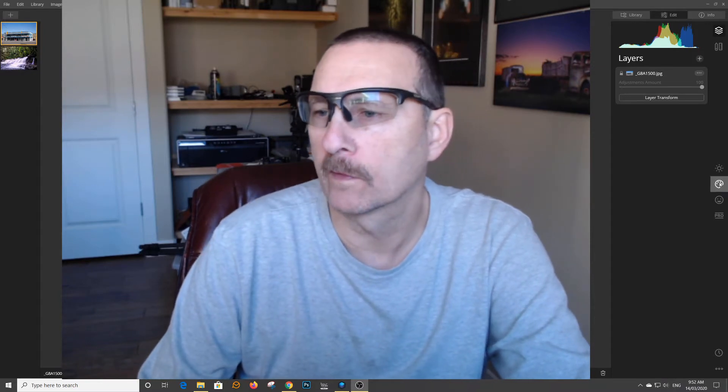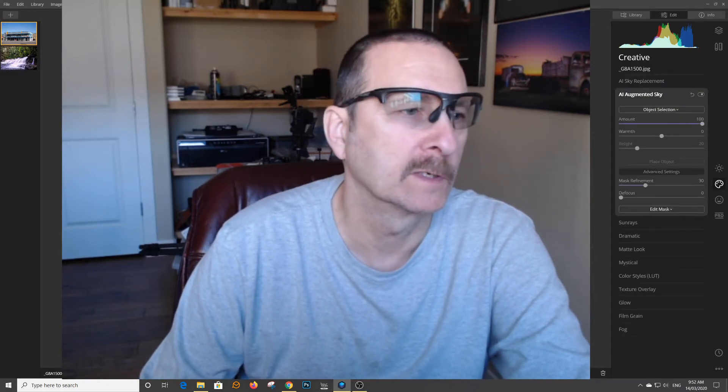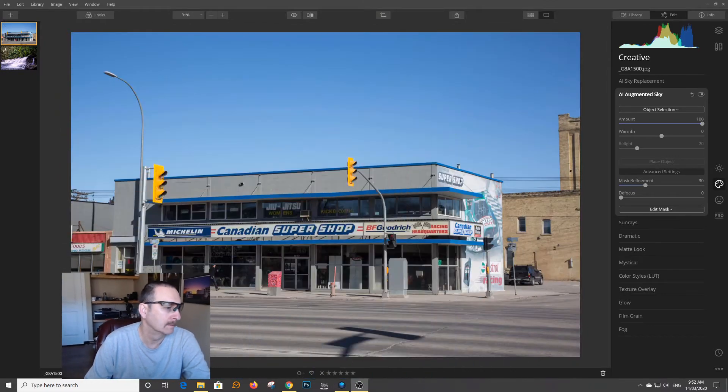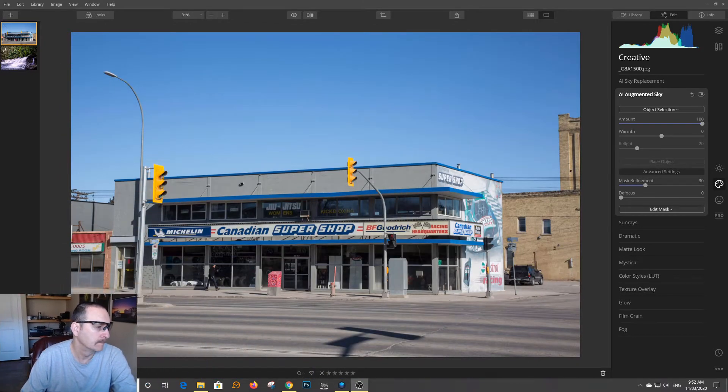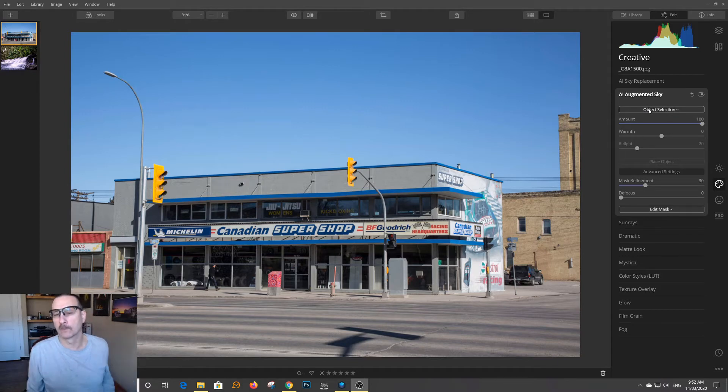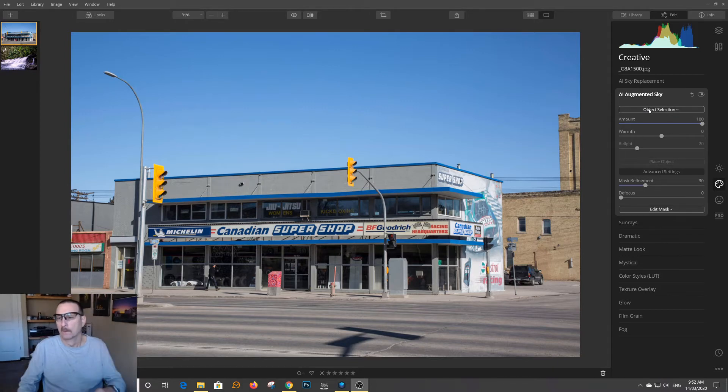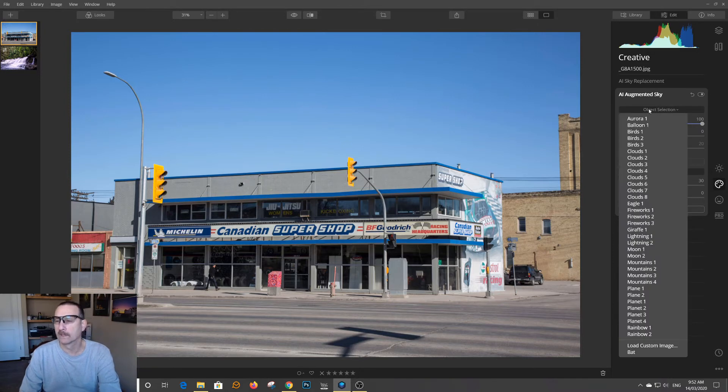So with that, what we're going to do here is I'm going to shrink myself down back in the corner. With that, you can now select objects to put within your photo. So they come with a list of objects.